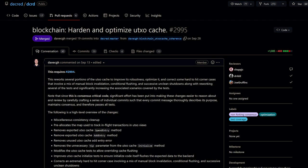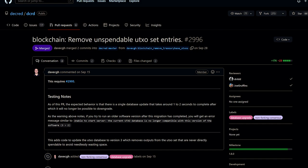The devs reworked the unspent transaction outputs to improve its robustness, optimize it, and correct some hard-to-hit corner cases. This cache provides fast access to coins in circulation and is essential for performance because each block basically spends existing coins and creates new coins.